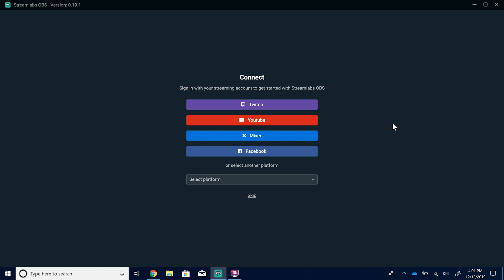To get started, you're going to want to download Streamlabs OBS — that's in the link in the description. Once you have it installed, it's either going to bring you to this page or it's going to have you log in and connect your streaming account. You're going to want to create an account on one of these platforms. In Streamlabs, it's really great to link your account because you get access to a lot of very specific features by platform.